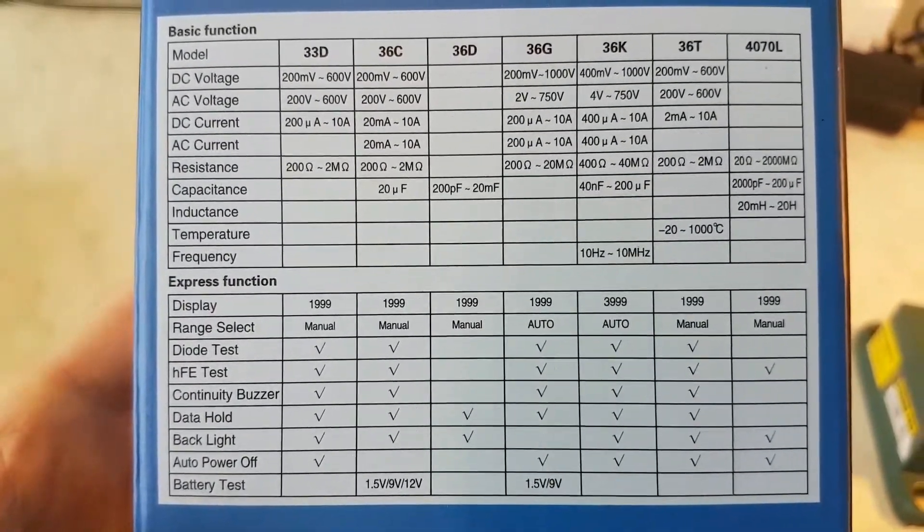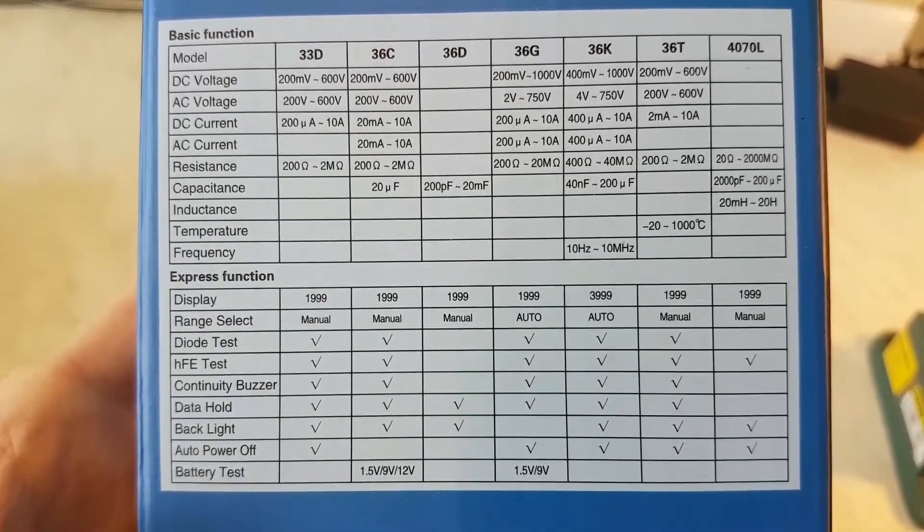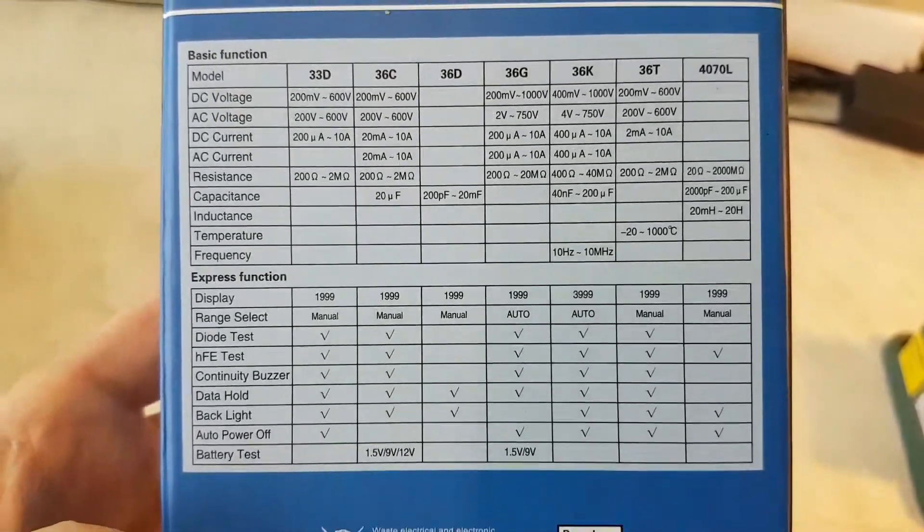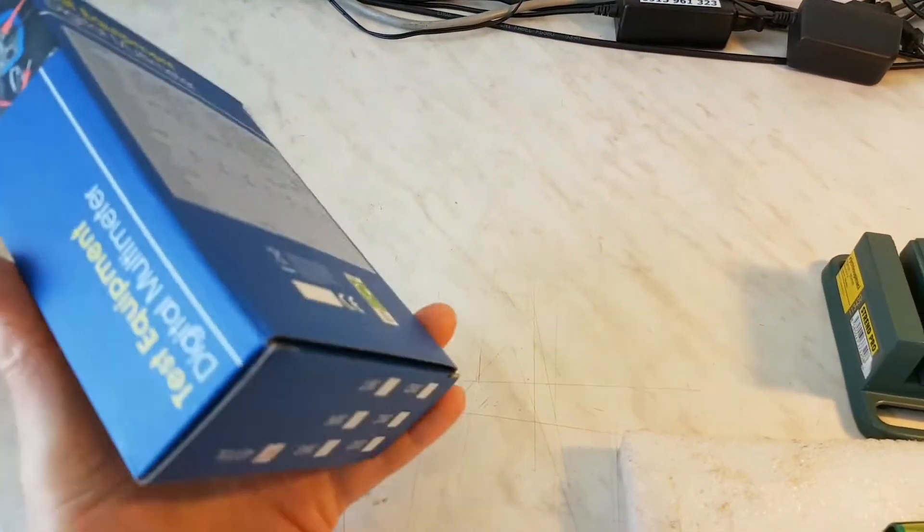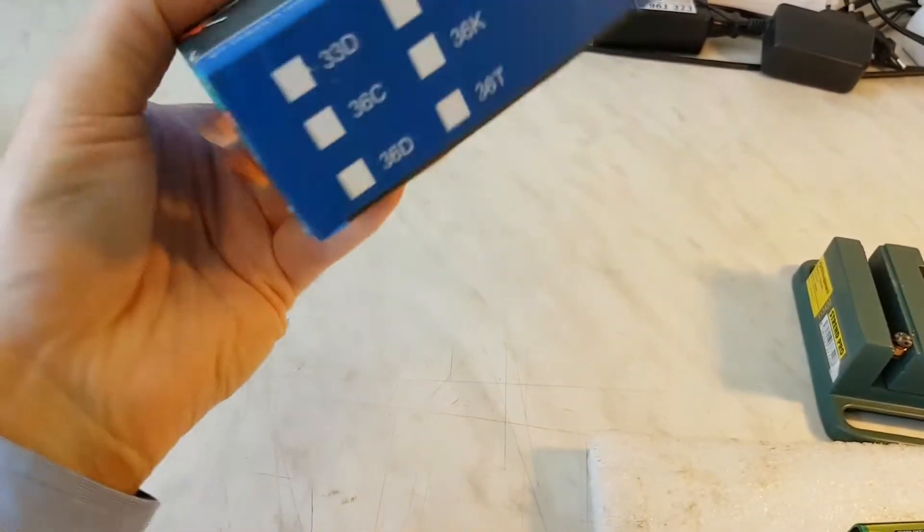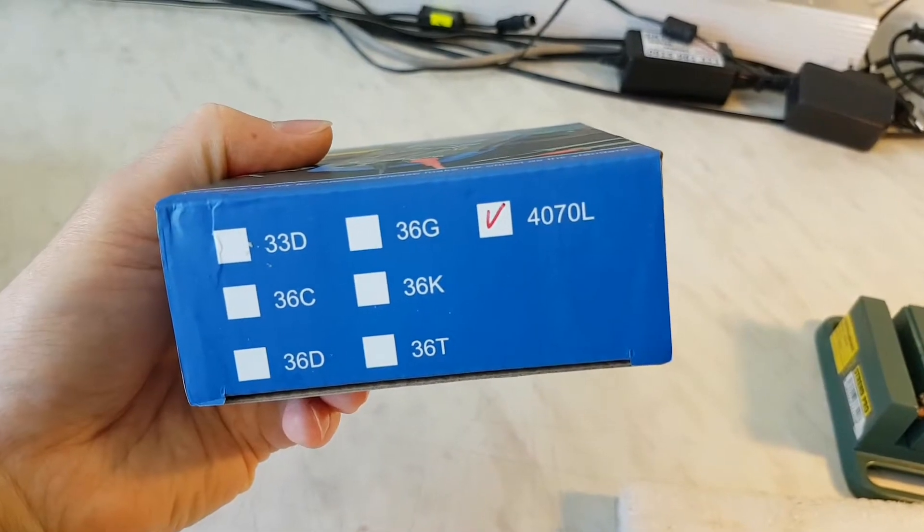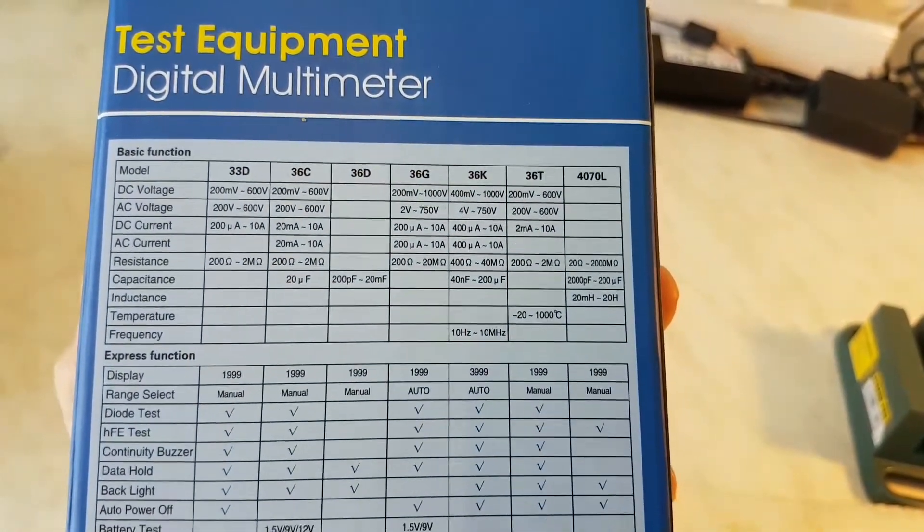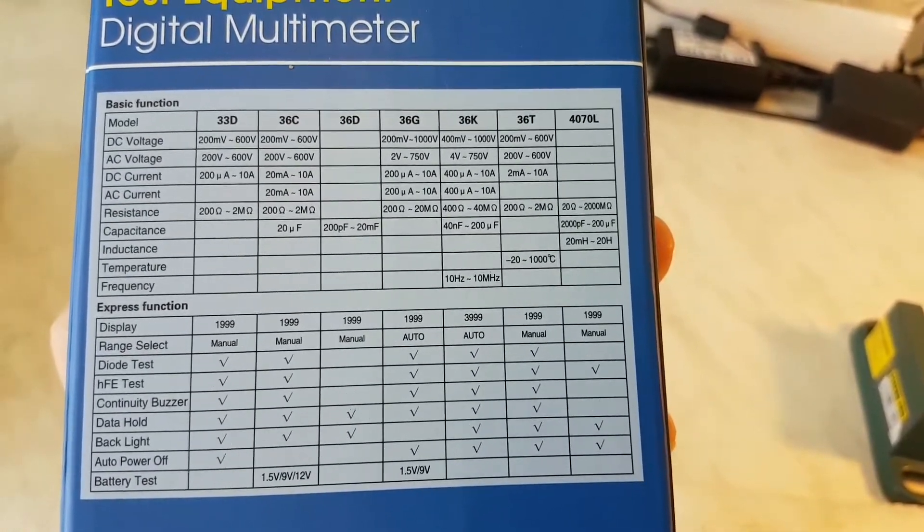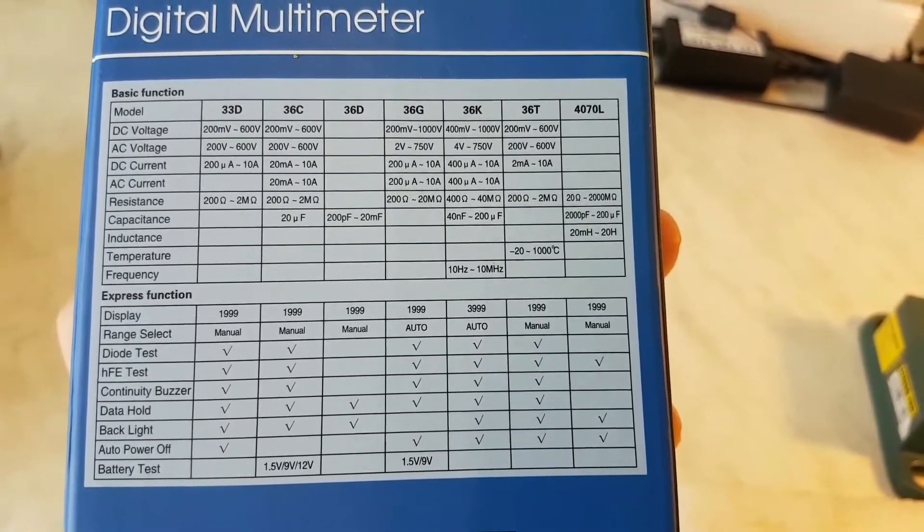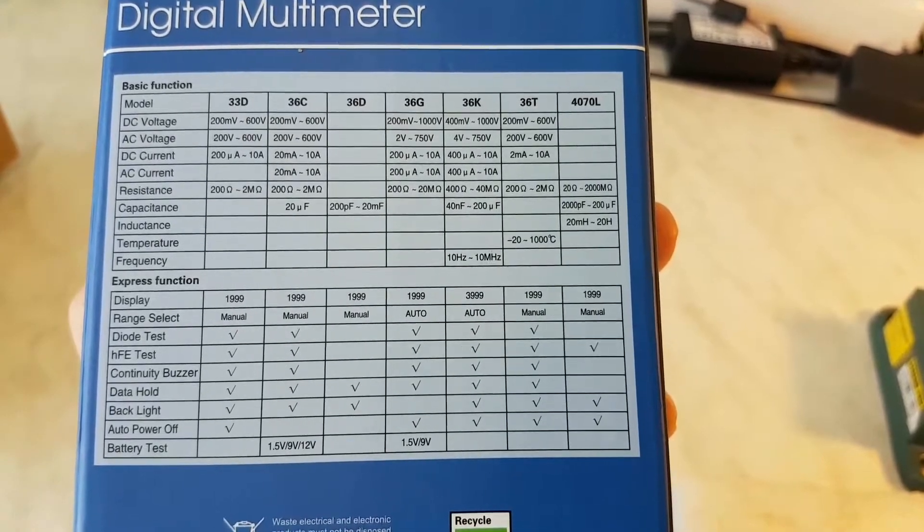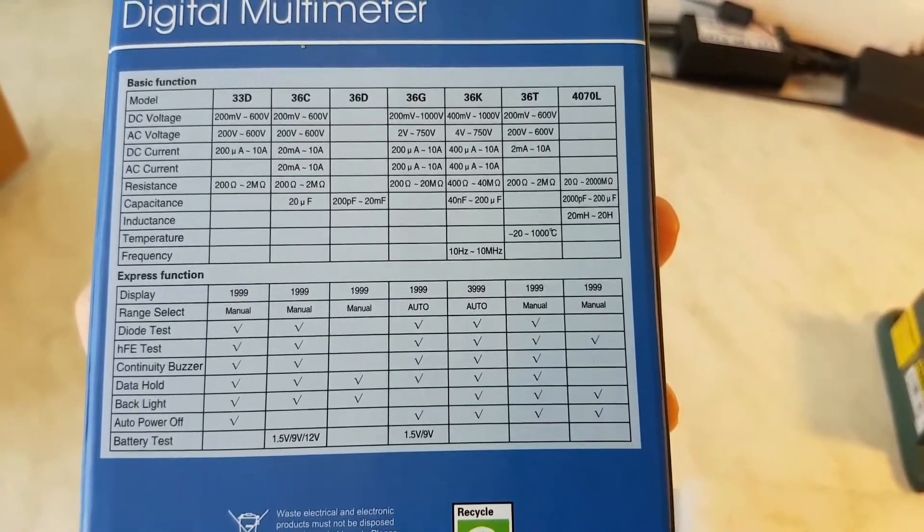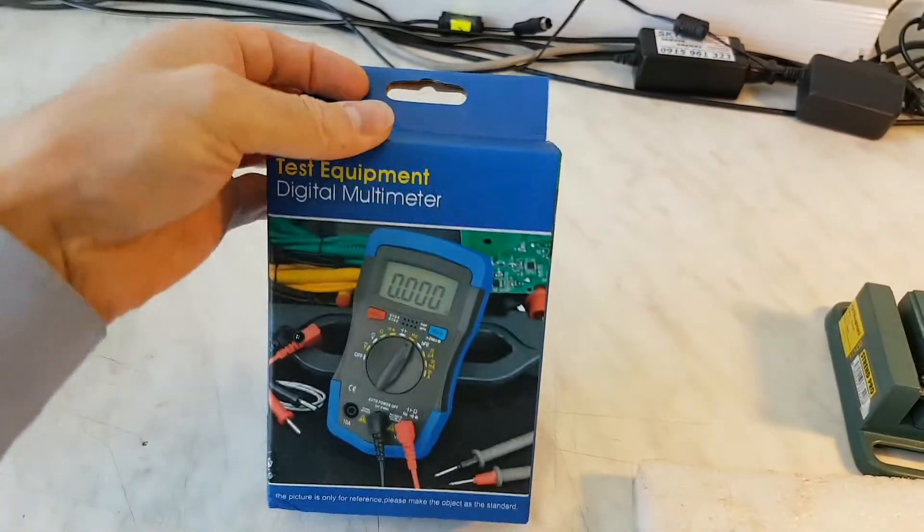This small equipment is really, really good. My one is 4070L, this is the last one in this table. Twenty ohms to 2000 megaohms, 2000 picofarad to 200 microfarad, and 20 millihenry to 20 henry. Okay, so let's open.